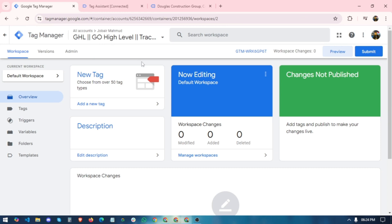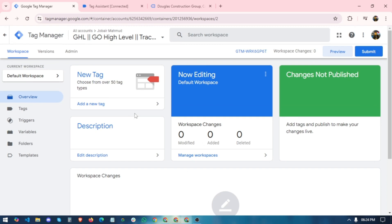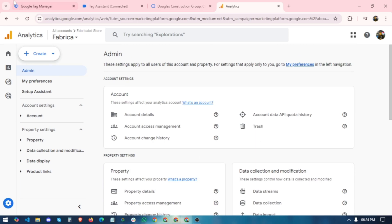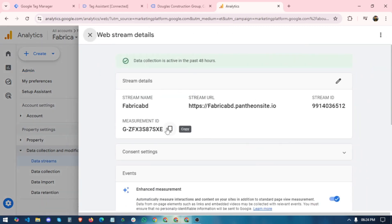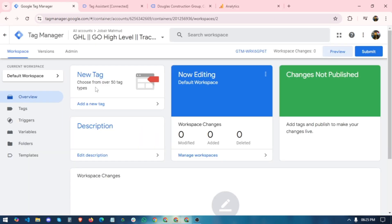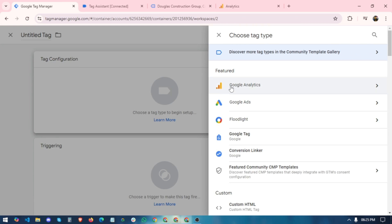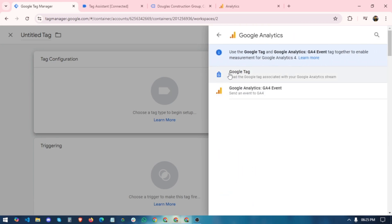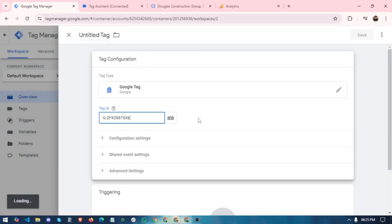Our Google Tag Manager is now connected with the Go High Level platform. The next step is to set up lead tracking for GHL. For that, we need to connect Google Analytics with Google Tag Manager. Go into your GA4 property, navigate to Data Collection and Data Streams, select your data stream, and copy your Measurement ID. Create a new tag in GTM, click Tag Configuration, select Google Analytics 4, choose the Google Tag (gtag), and paste your Measurement ID.